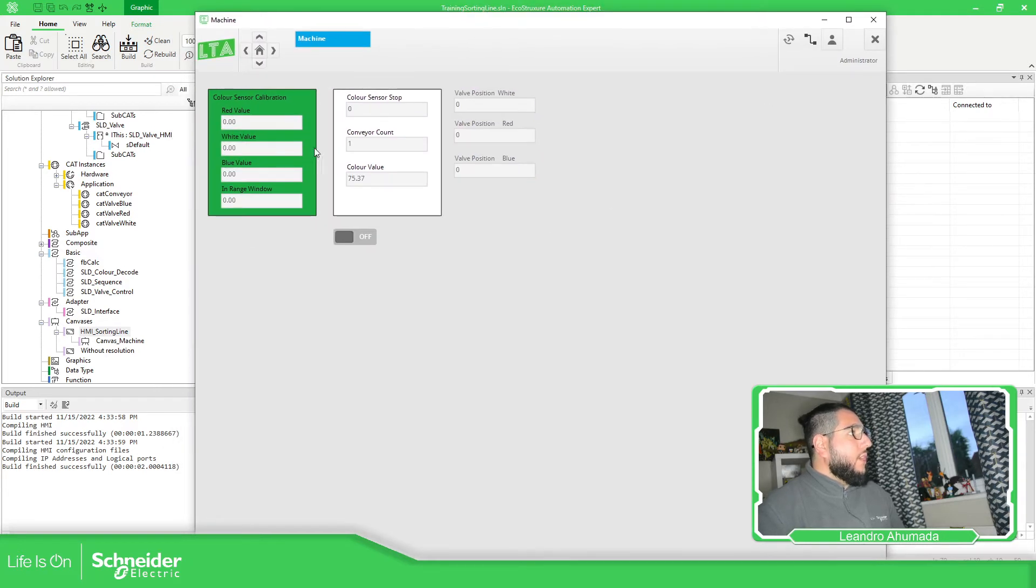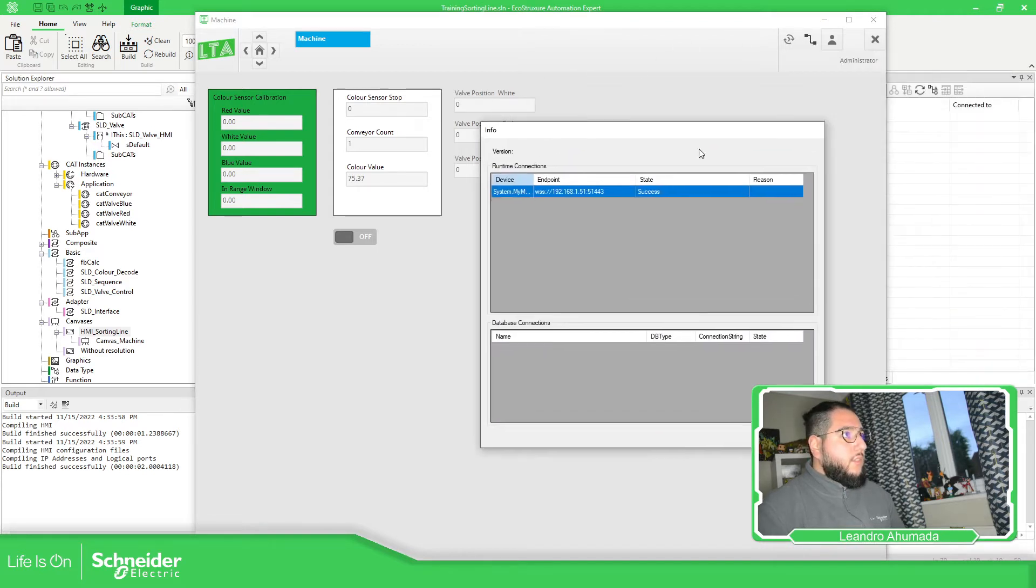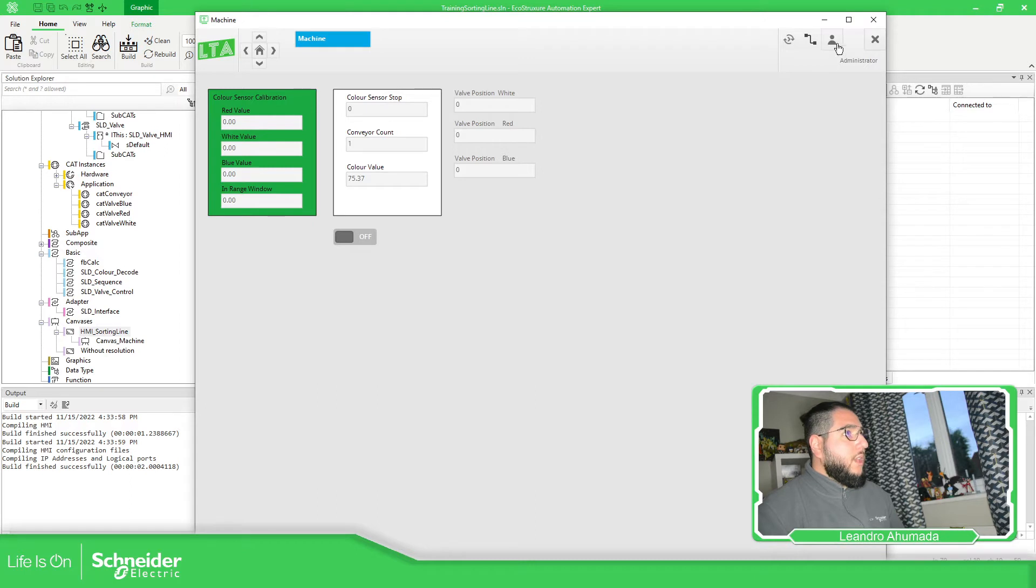So as soon as we have the connection, you can see here I'm reading something. Success. This is just to check success. This is the button in order to check.